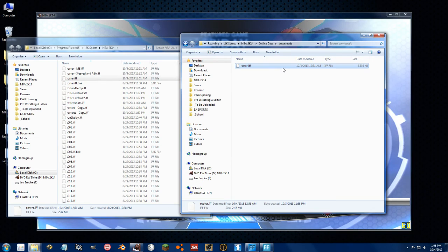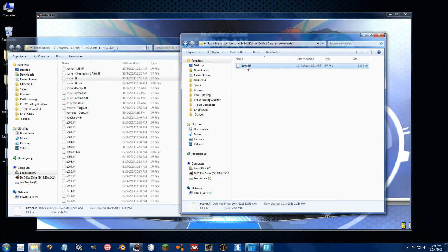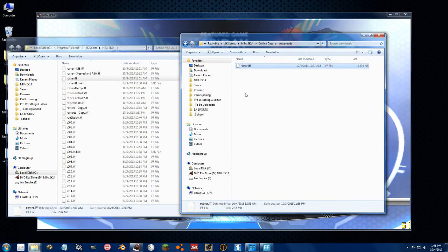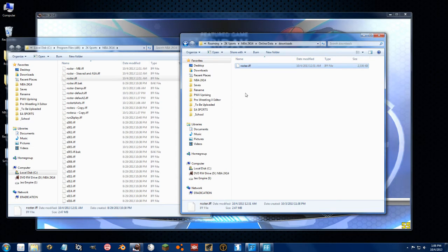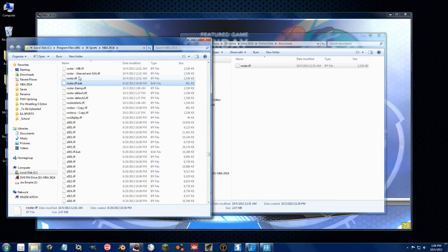It didn't like it - the checksums didn't match. This is a modified roster.if file. The game didn't like it, so it just abandoned ship. So it's loading this one right here.